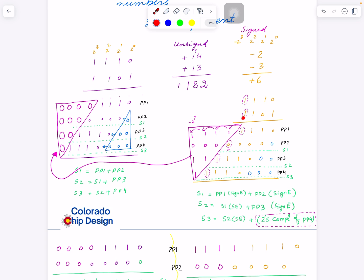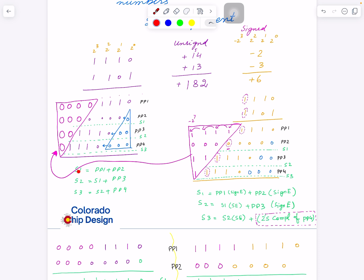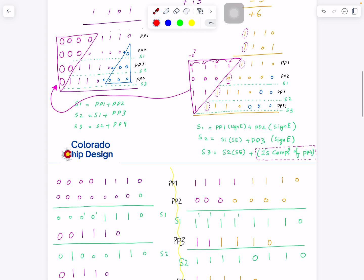You take the two's complement of partial product 4 and then add it to sum 2. So to summarize: sum 1 and sum 2 have no difference except sign extension. But for sum 3 — the final sum — sum 2 comes in sign-extended, and partial product 4 must have its two's complement taken before adding, because of the negative weight of the multiplier's sign bit. If you don't understand, go back and replay the video. That is the key difference.